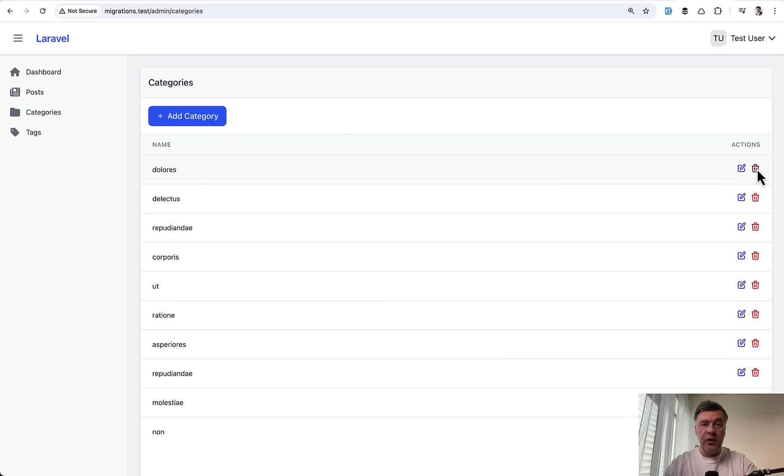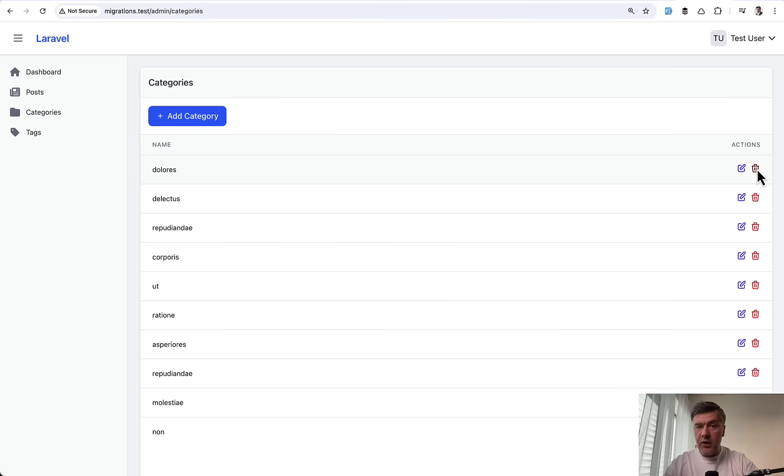And what happens if I go to categories and delete that category? Then you should have protection from that on two level. First, in the code validation, and second, on the database. And if you don't create the foreign key, you don't create that database level protection.